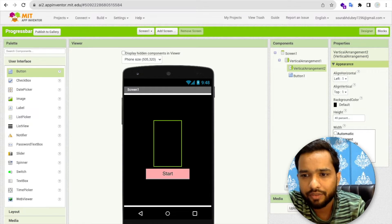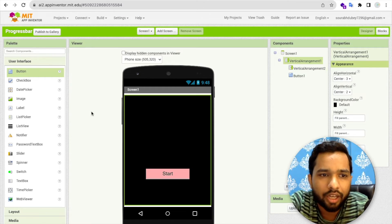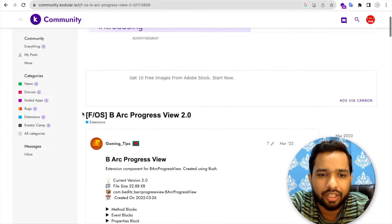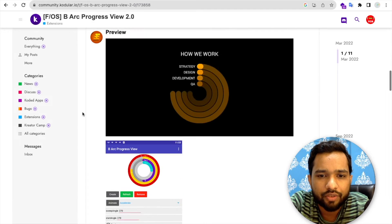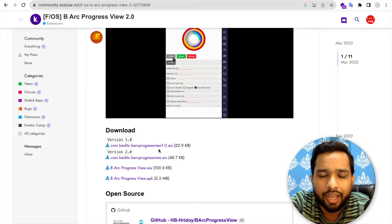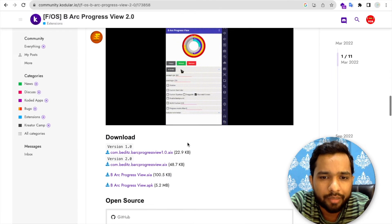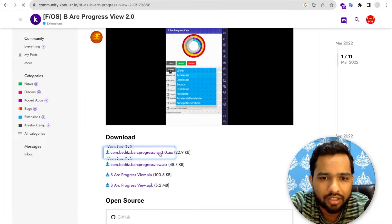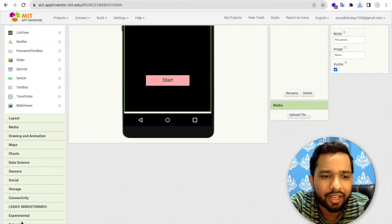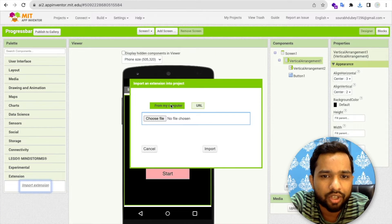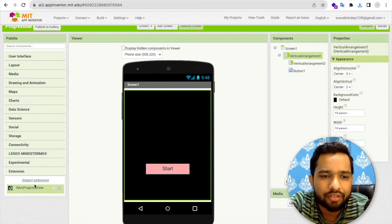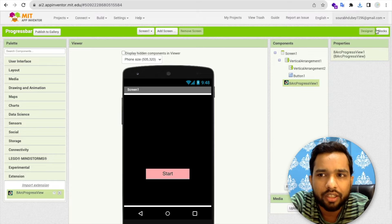Now I'm going to use an extension — I'll give you the extension link in the description. There are a lot of functions, so I'll show you the basics. Download the AIX file, go to MIT App Inventor, click on Extensions, Import Extension, choose the file, and click Import.